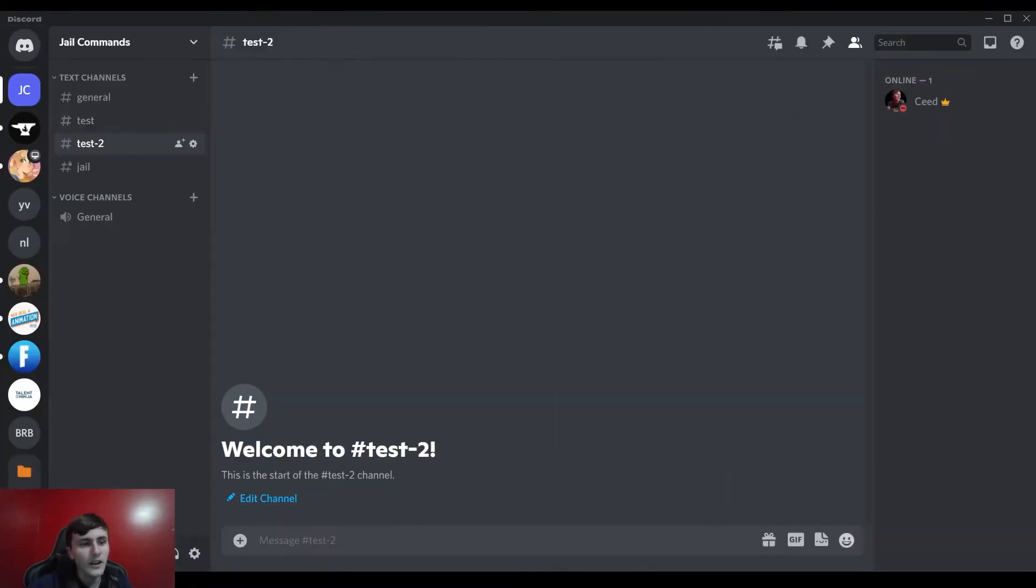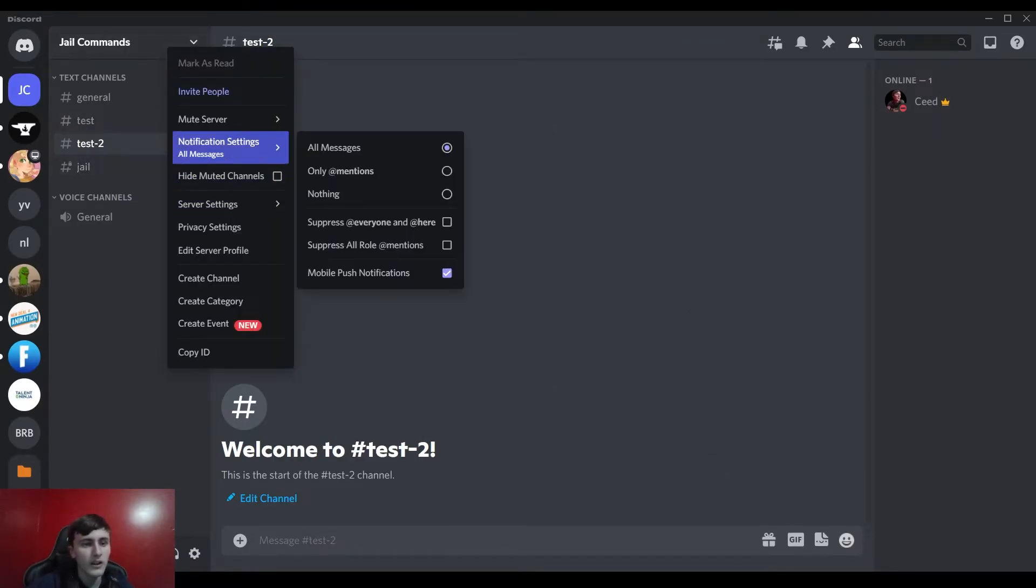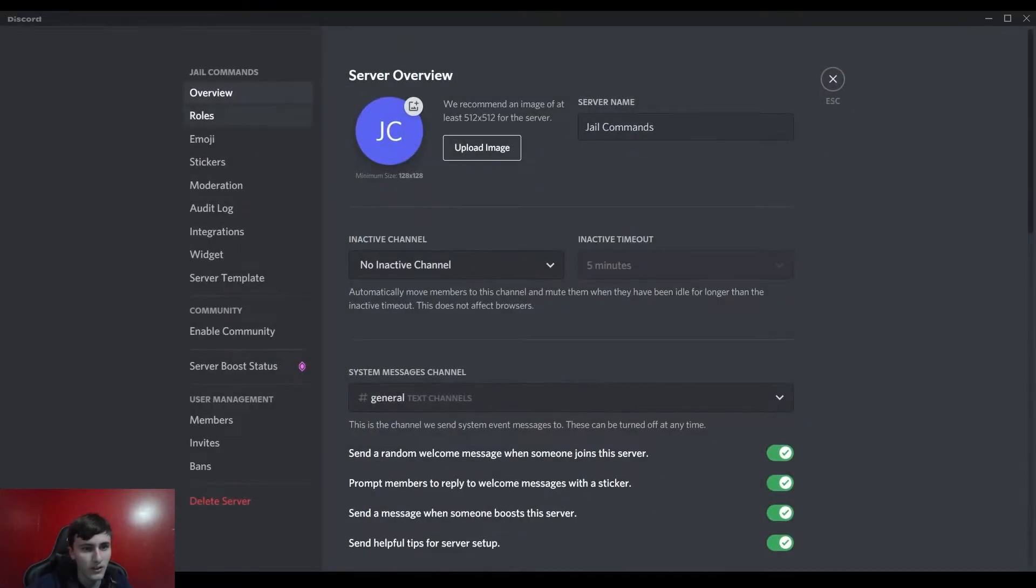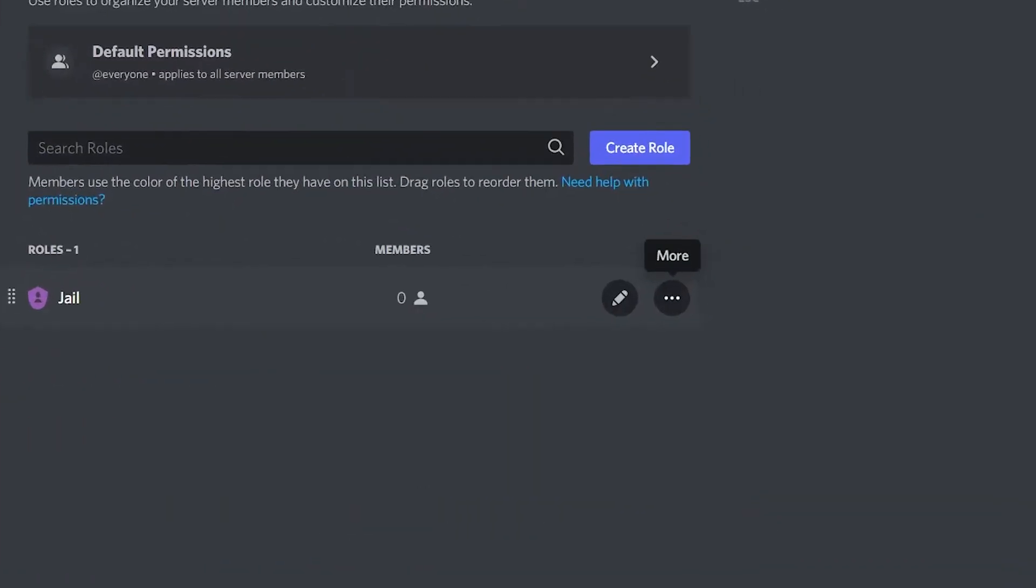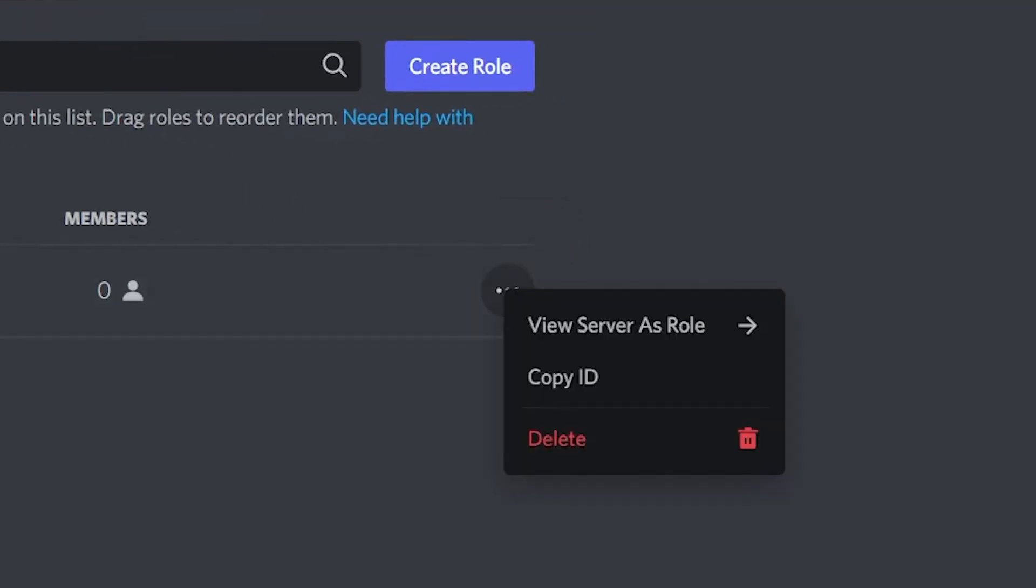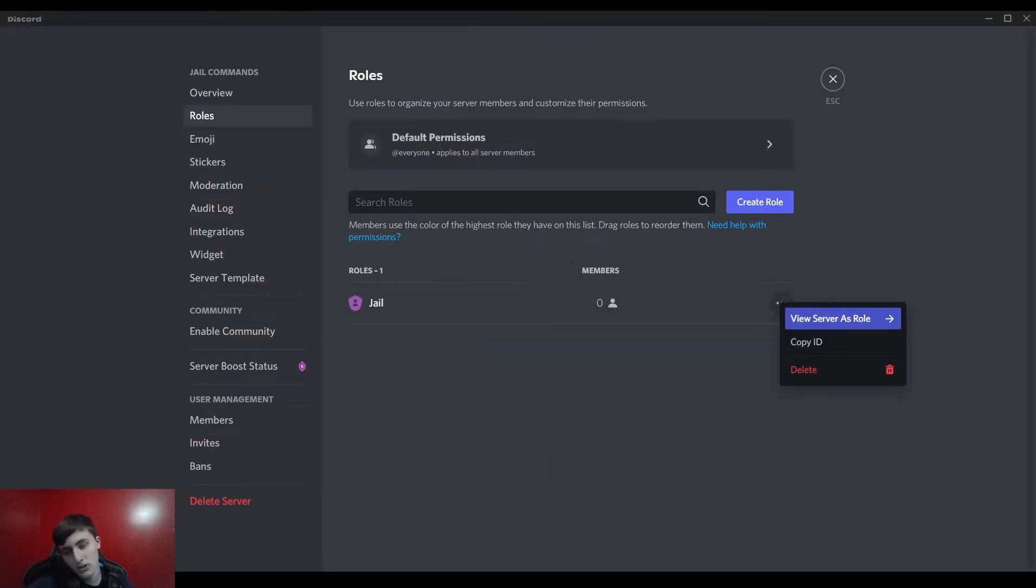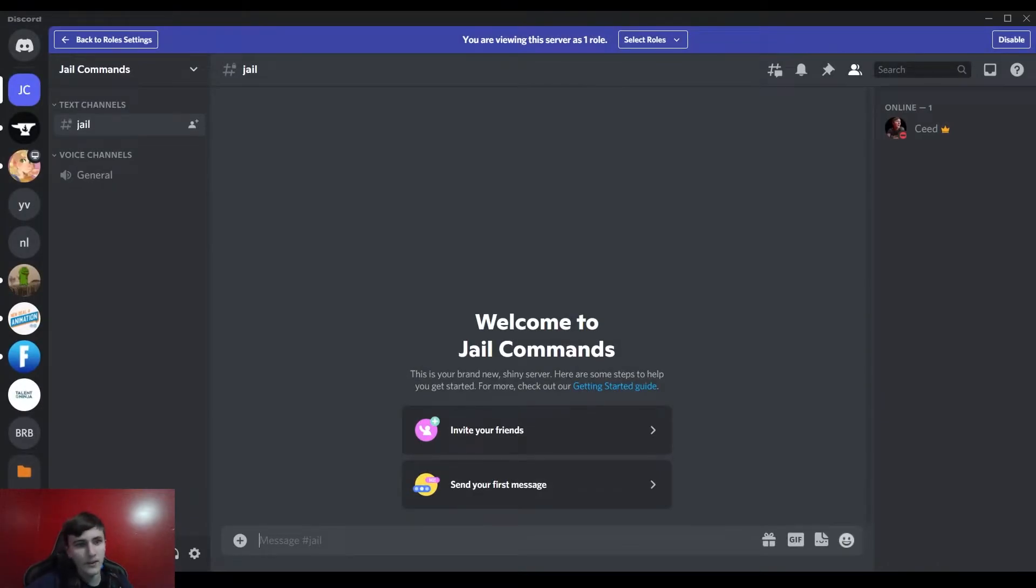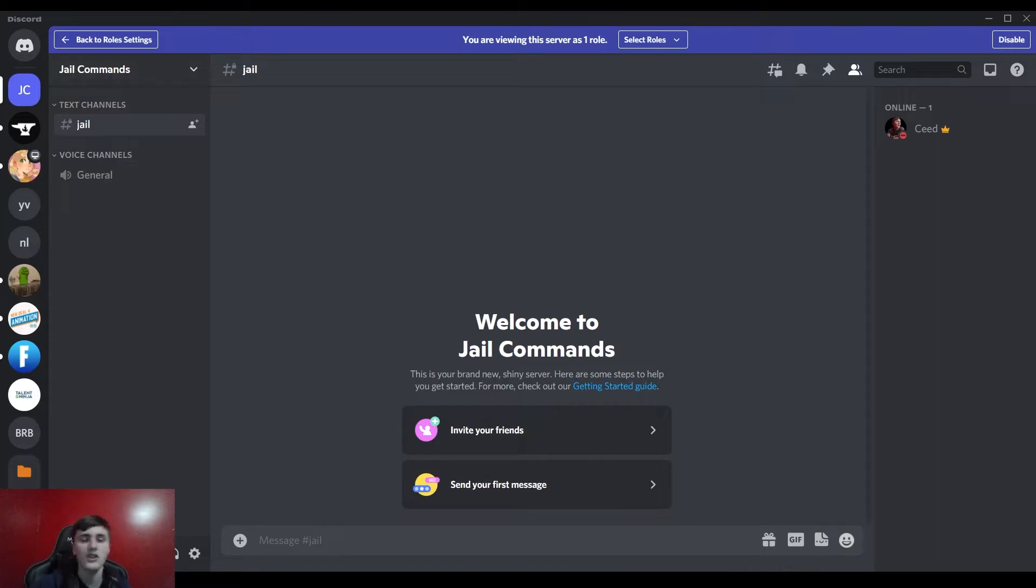So if you click on that, you can see I can't see any of the other categories or any other channels in the category. So that's basically how you set the jail rule up.